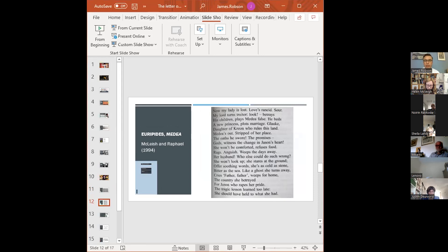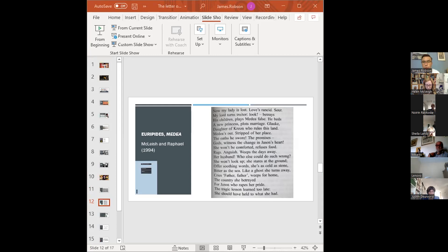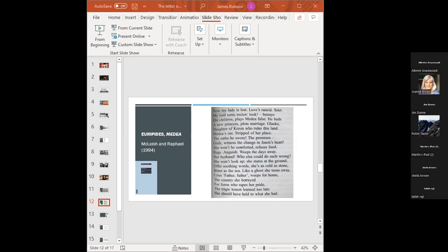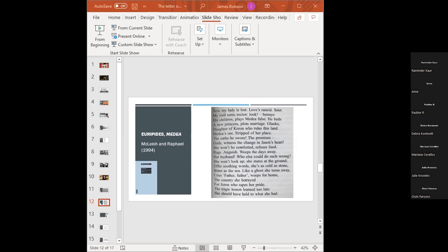So let's now compare this with a different translation. So this is a 1994 translation of Medea by Raphael and MacLeish. Same passage. Now my lady is lost, love's rancid, sour. My lord turns traitor, look, betrays his children, plays Medea false. He beds a new princess, plots marriage. Glauki, daughter of Creon who rules this land. Medea is out, stripped of her place. The oaths he swore, the promises, gods witness the change in Jason's heart. She won't be comforted, refuses food, rags, anguish, weeps the days away. Her husband, who else could do such wrong? She won't look up, she stares at the ground. Off her soothing words, she's as cold as stone, bitter as the sea. Like a ghost she turns away, cries, father, father, weeps for home, the country she betrayed, for Jason, who rapes her pride. The tragic lesson learned too late. She should have held on to what she had.